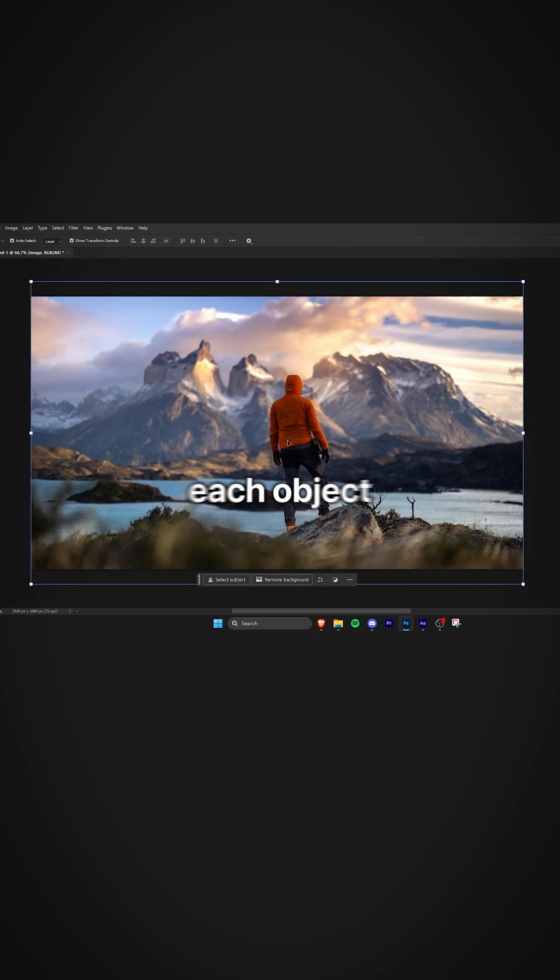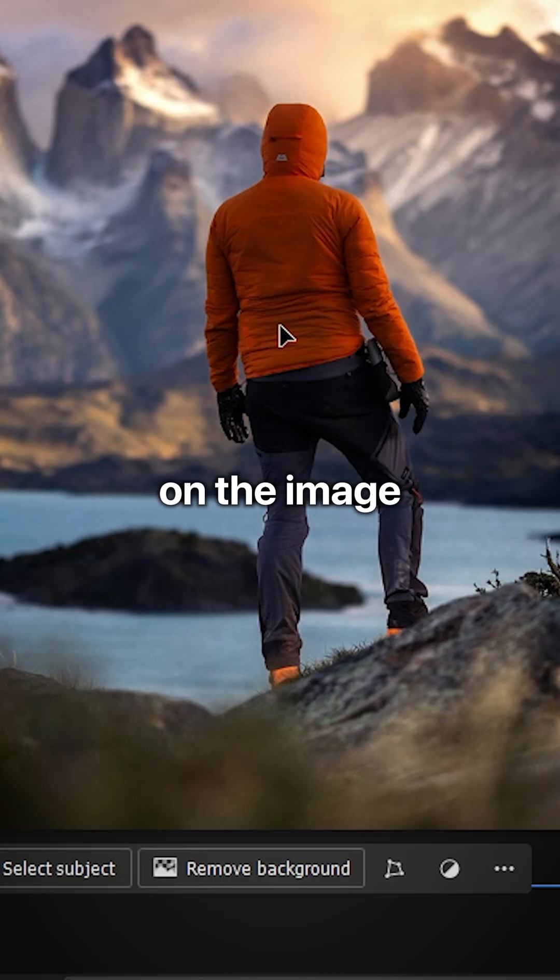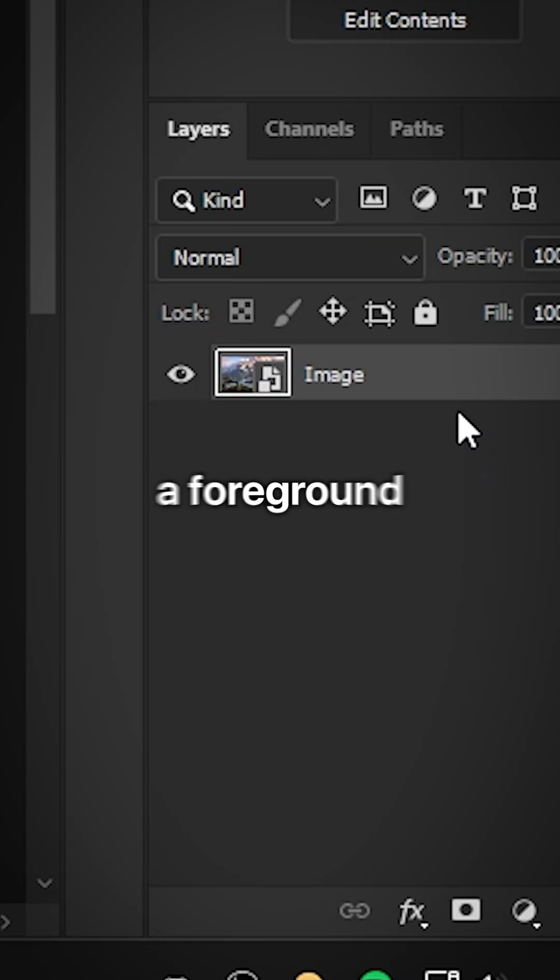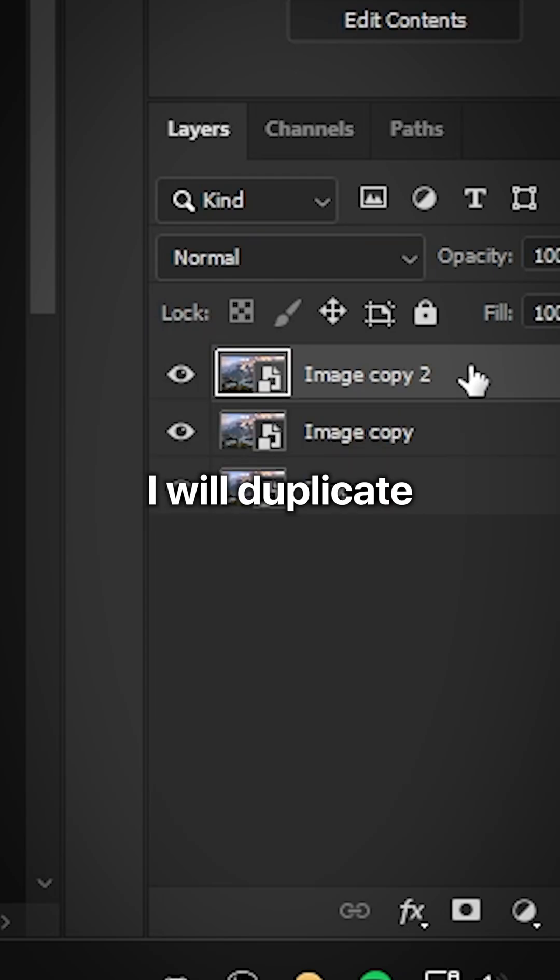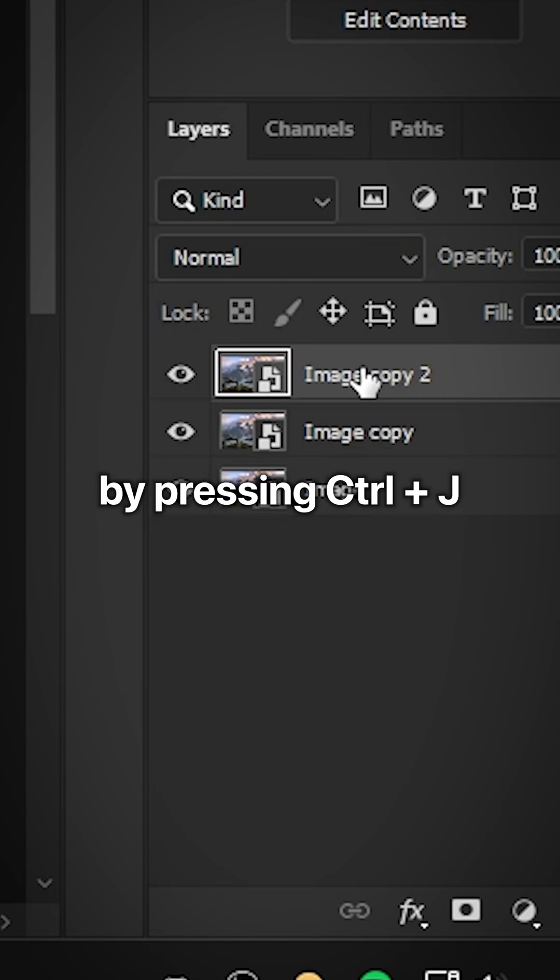We need to isolate each object on the image on a single layer. Since I have a foreground, a person and a background, I will duplicate the image three times by pressing Ctrl and J.